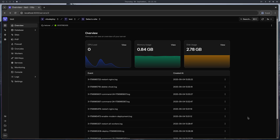Zero downtime deployment and rollbacks in v2deploy. Hi, I'm Saeed and today I'm going to show you how you can deploy a Laravel application, enable zero downtime deployment, and also do some rollbacks. Let's just get started.